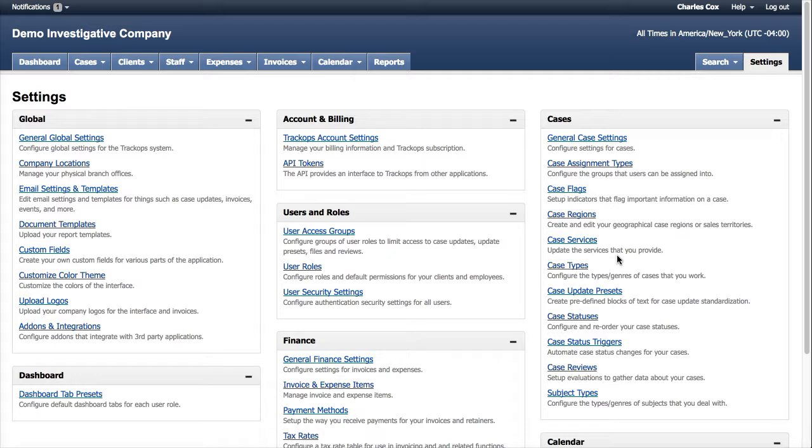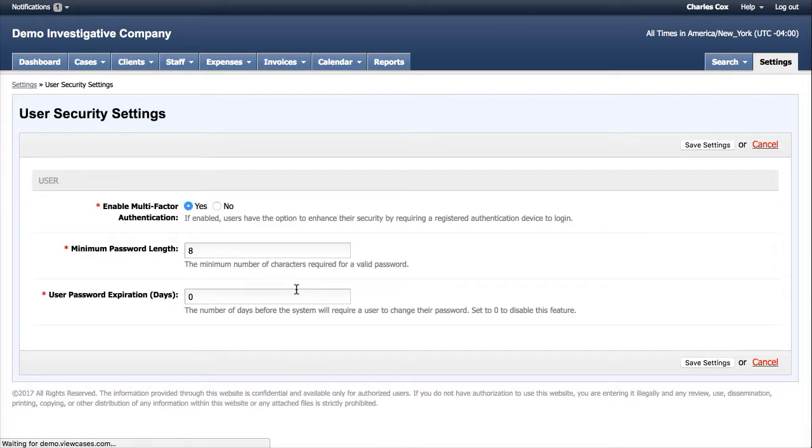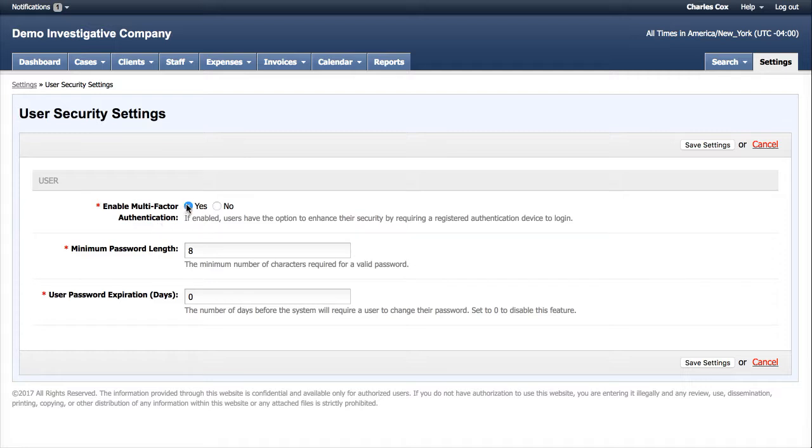Let's go ahead and make sure that MFA is actually enabled for our system. We'll go to Settings, and then we'll go to User Security Settings, and we see that Enable Multi-Factor authentication is Yes Enabled.